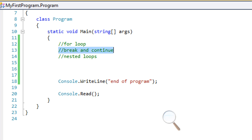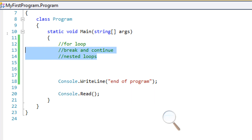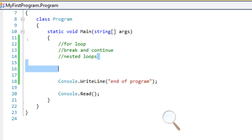We're going to learn about break and continue. Remember break from our switch statements? They work in loops too. And we're going to learn about nested loops, just like nested if statements. Those should be pretty quick to go over.